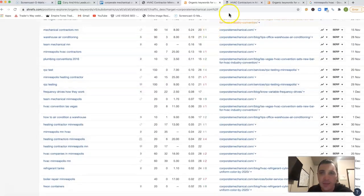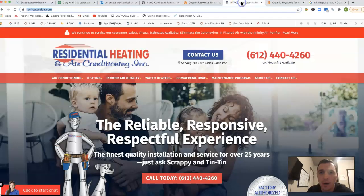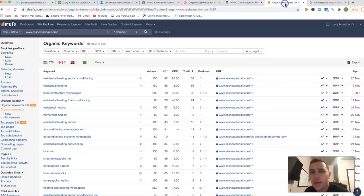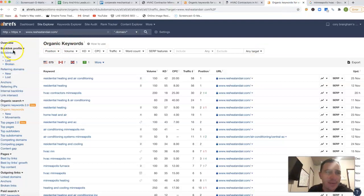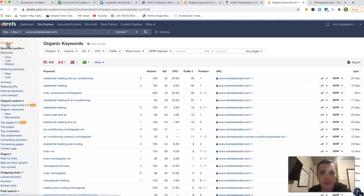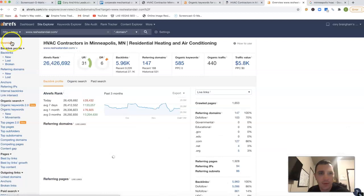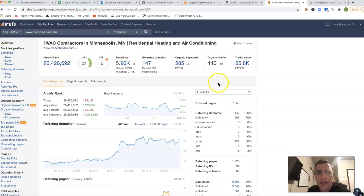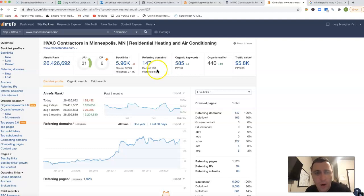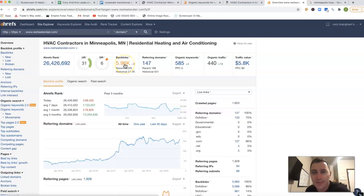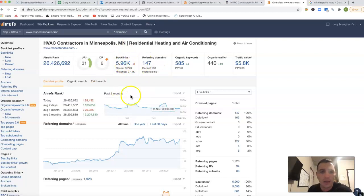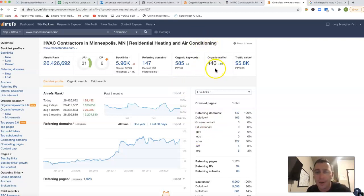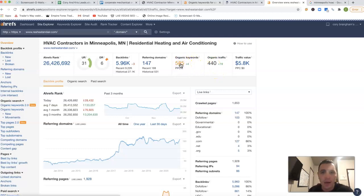But let me show you one of your competitors. This is residential heating and air. If I stick them inside of A-Refs, they got 585 keywords that they're ranking for, 147 referring domains, a little over 5,000 different backlinks. Don't let those backlinks fool you. Not all backlinks are created equal, by the way. They do have over 400 clicks on average to their website.